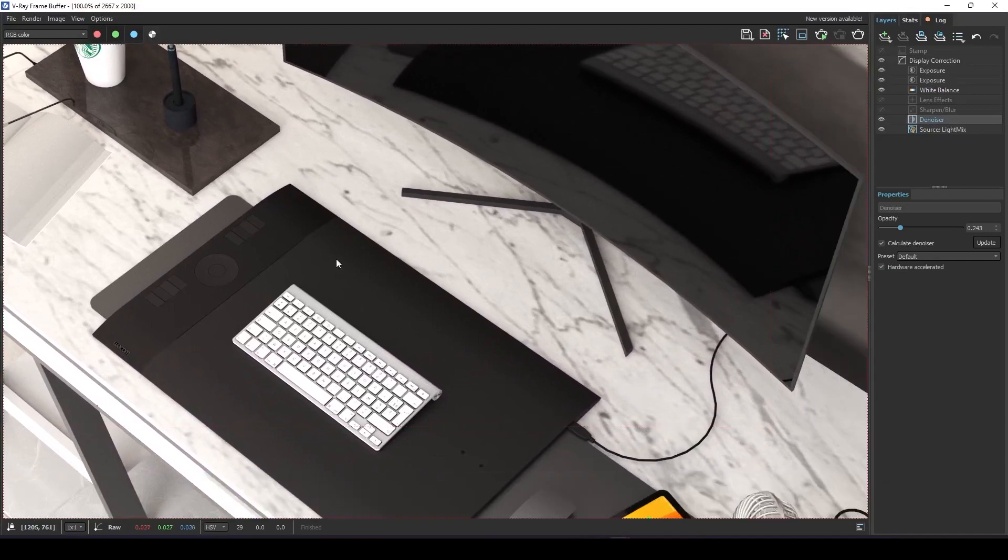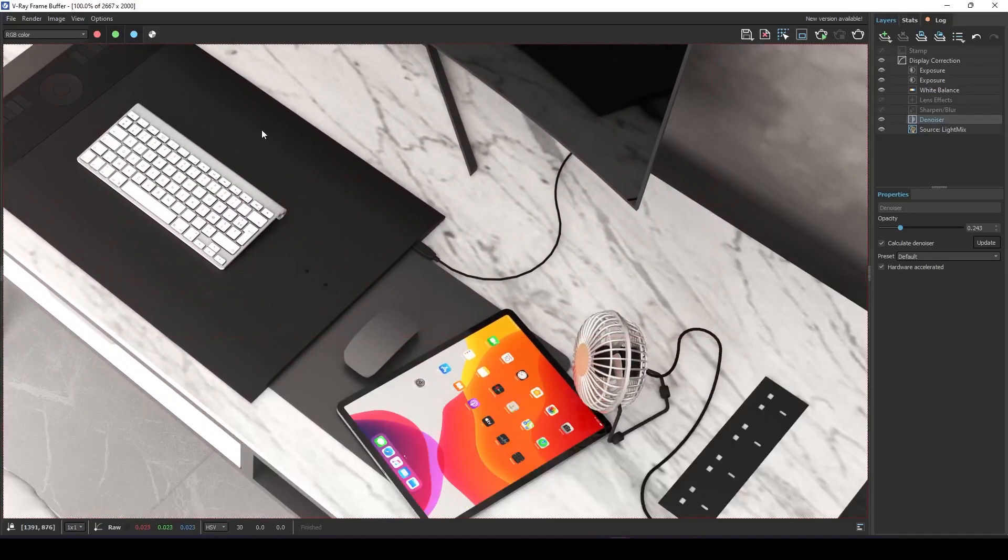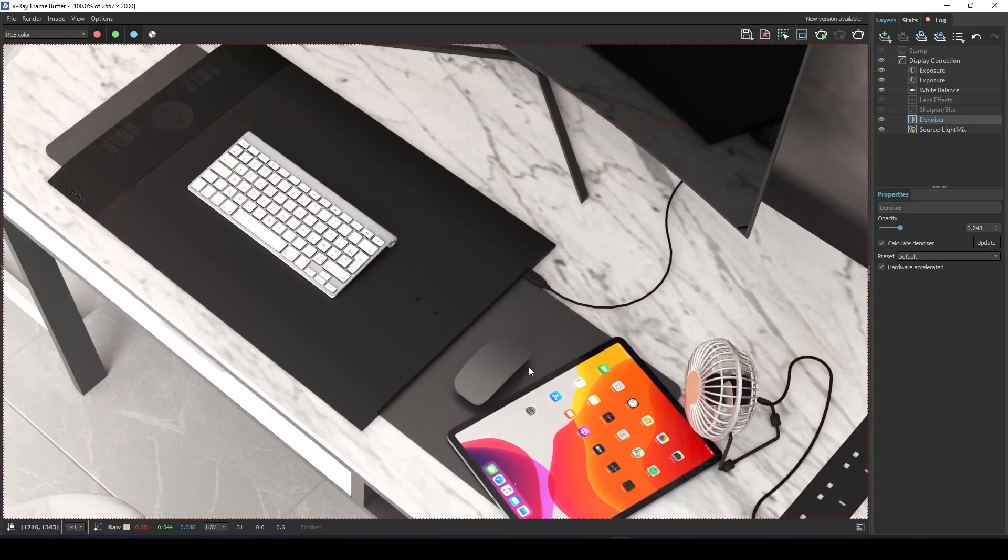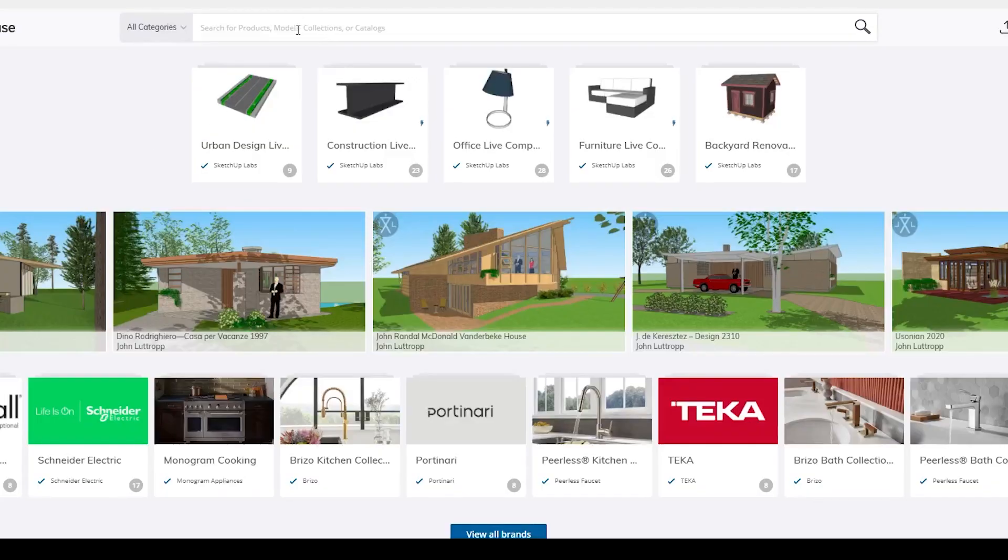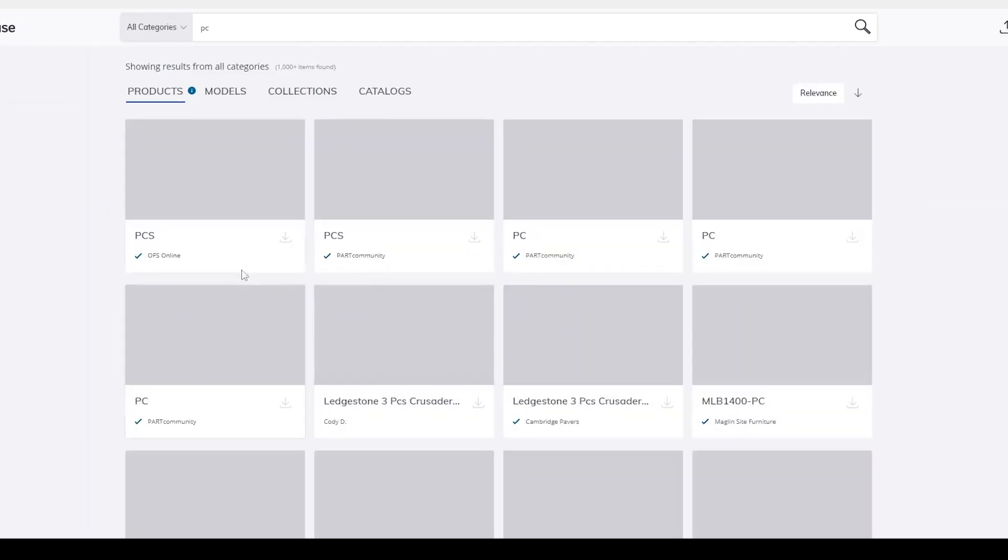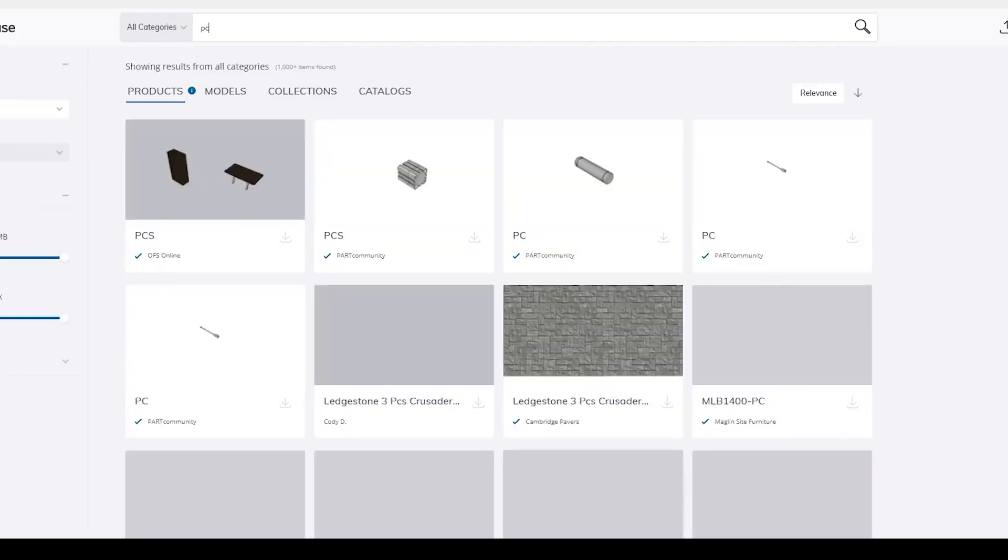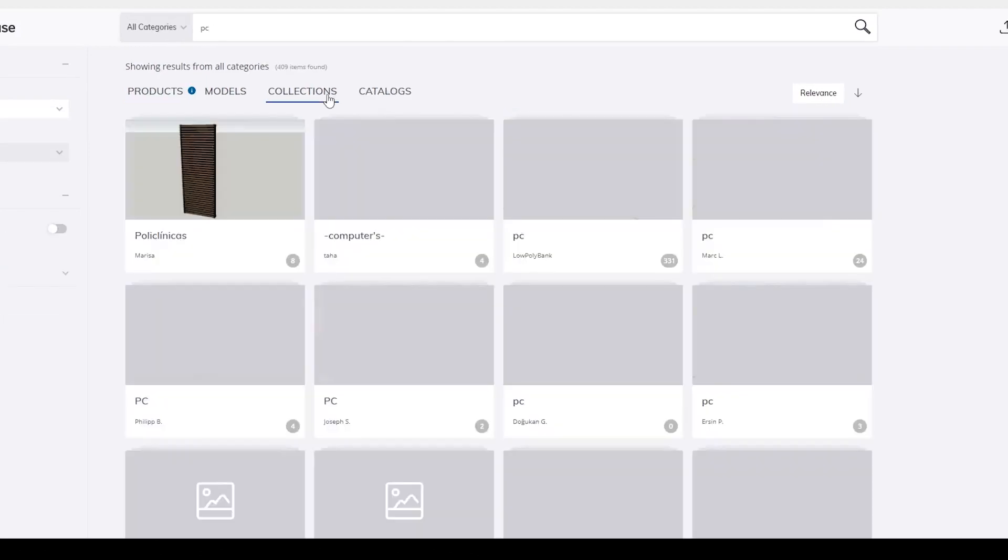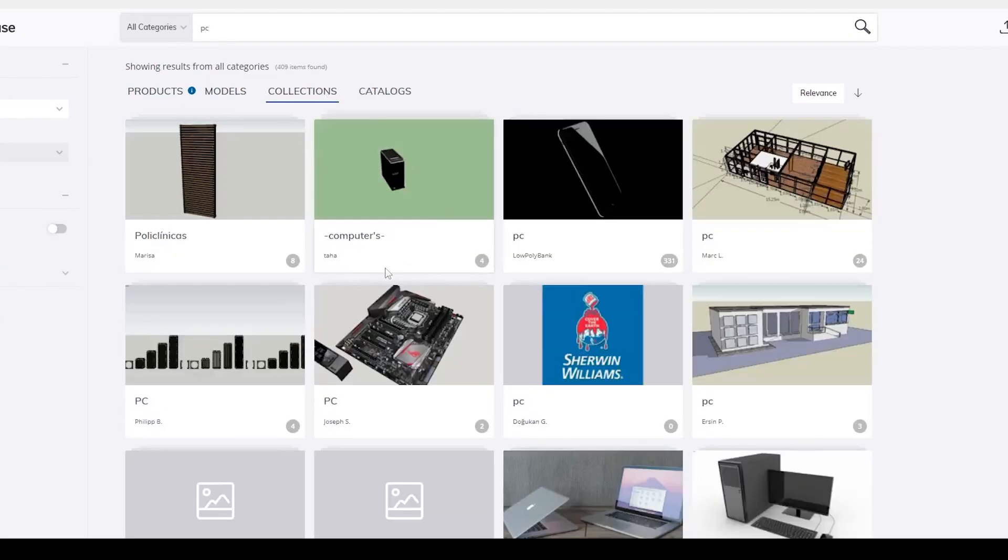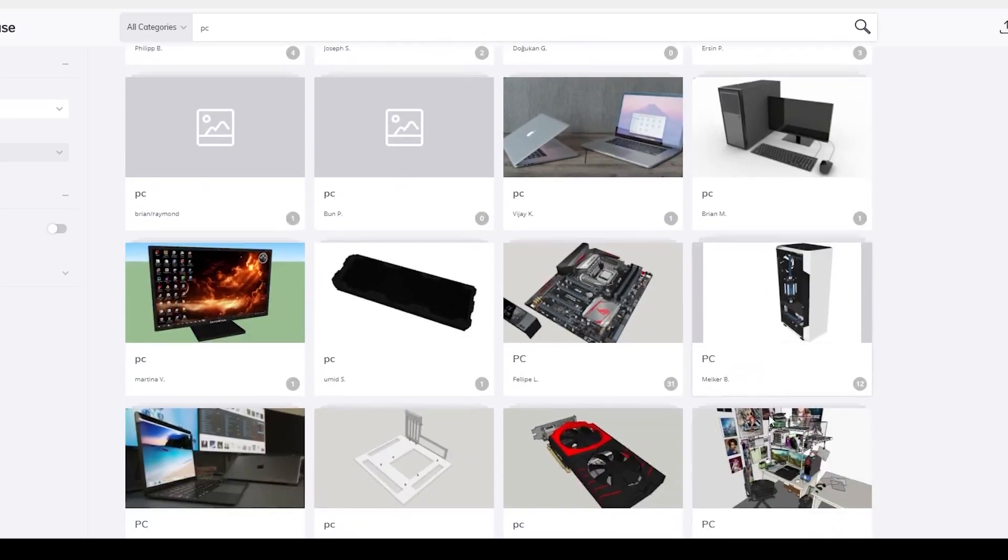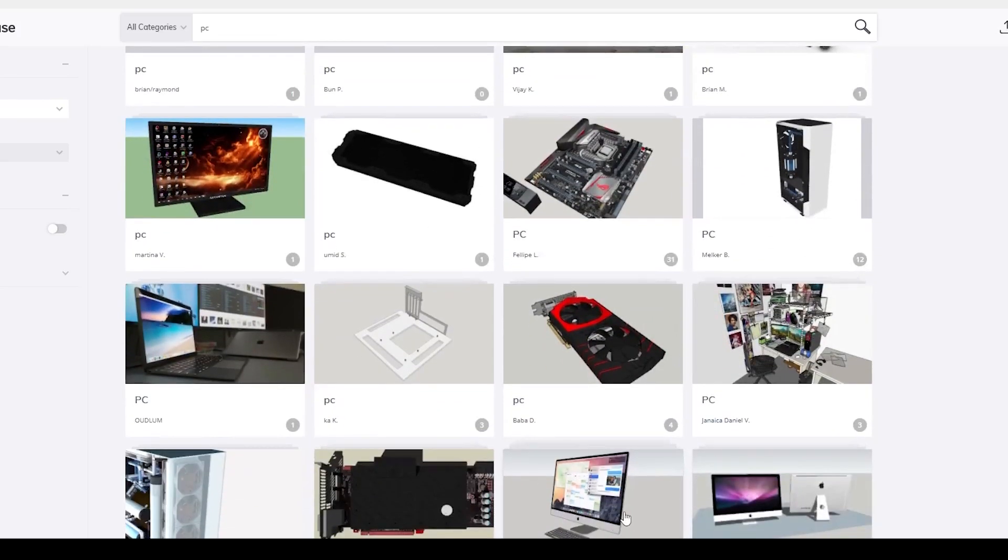You don't need any third party website to find good models. You can find good models in SketchUp Warehouse if you properly search for them. Usually when you search for a model, you get not so good ones. What you need to do is to jump into collections. Here you can find collections saved from other users. We can find some great models here.